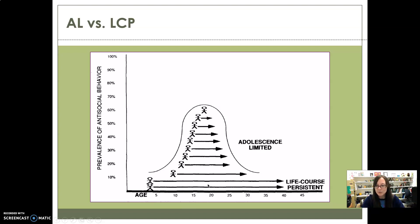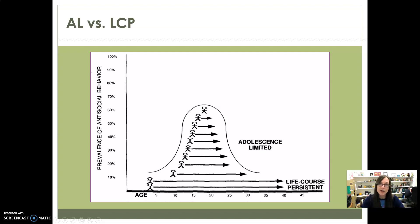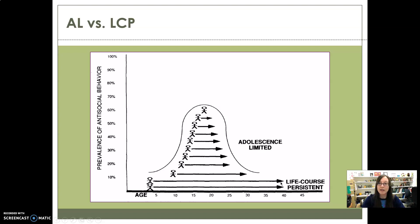The peak for adolescent-limited offending is around ages 16 to 18, after which they very quickly age out. Life-course persisters start earlier and it just persists through their life — they do not age out at the same rate. Adolescent-limited offenders literally desist after adolescence, while life-course persisters continue to commit crimes, though the rate of their offending still generally declines with the age-crime curve, but they remain persistent throughout their life.